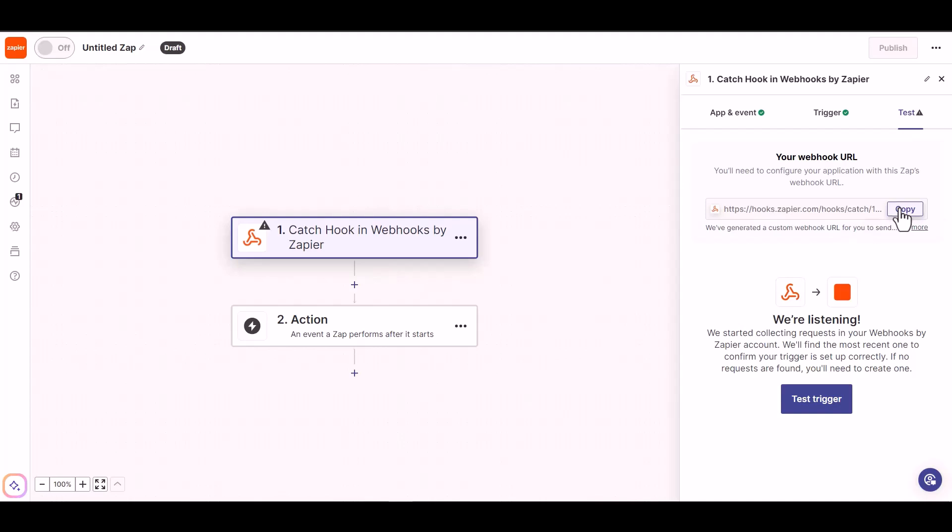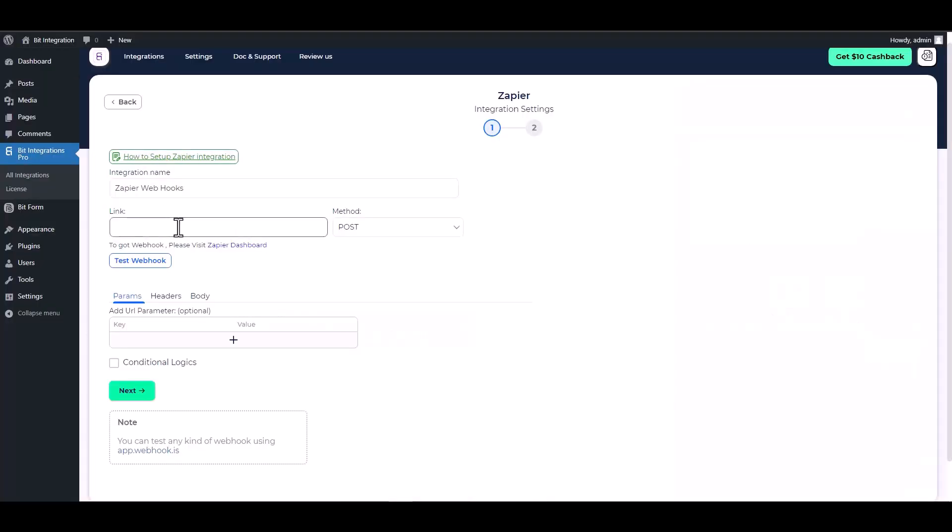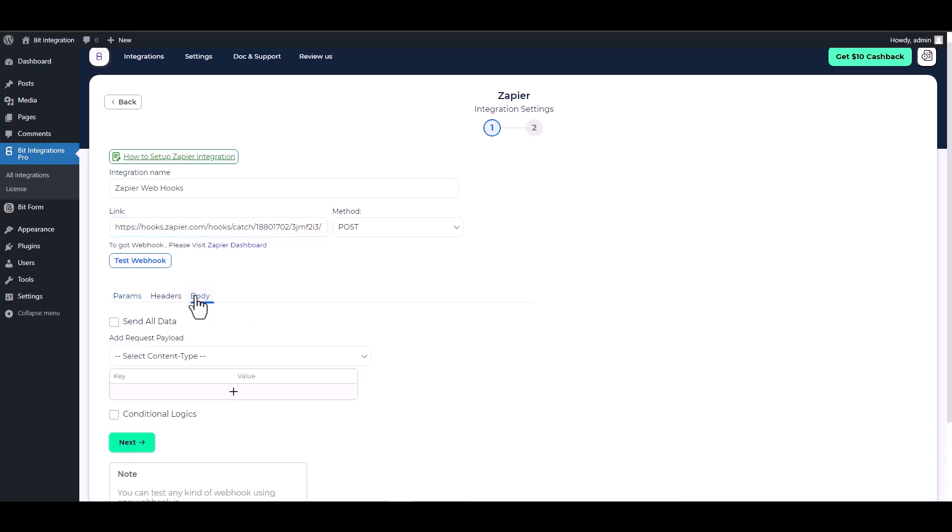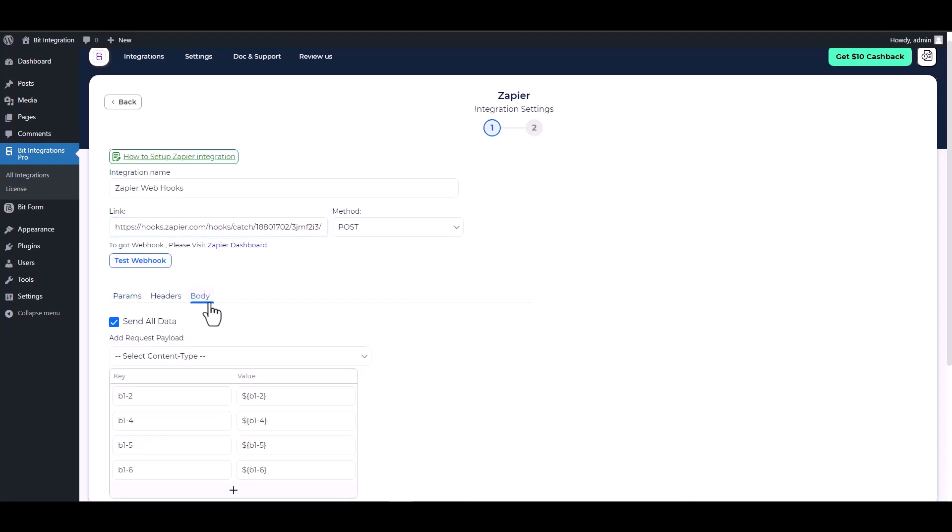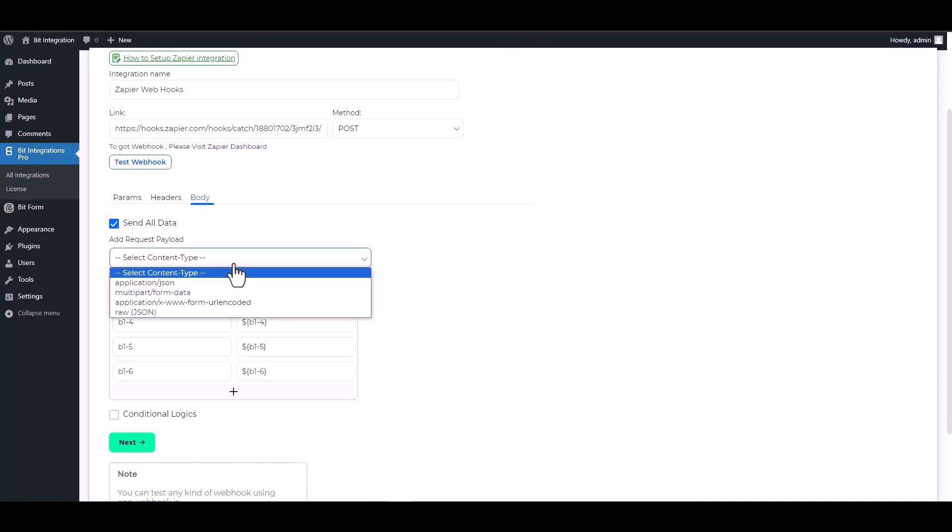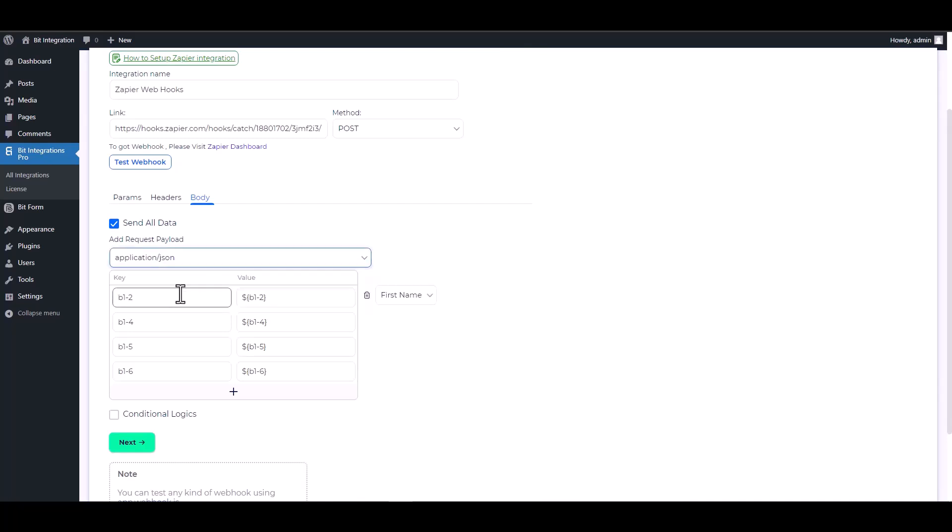Now copy the webhook URL and paste it into the integration site. Now click on the body, send all data. Now choose the payload type: application/json.